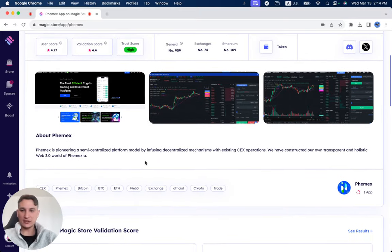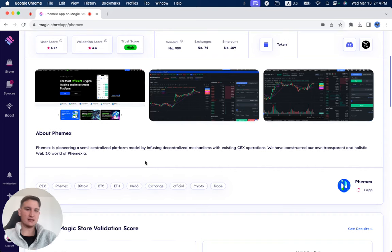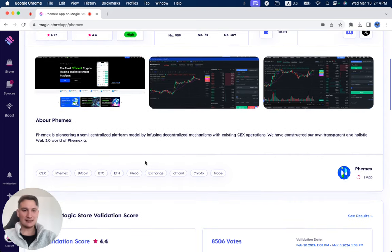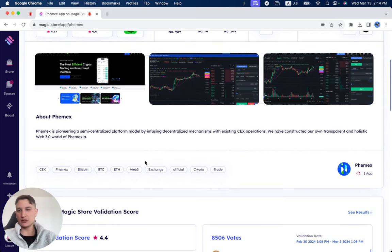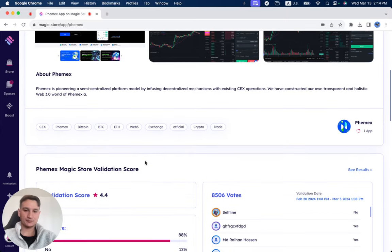Phemex is pioneering a semi-centralized platform model by infusing decentralized mechanisms with existing CEX operations. We have constructed our own transparent and holistic Web3 world of Phemexia.